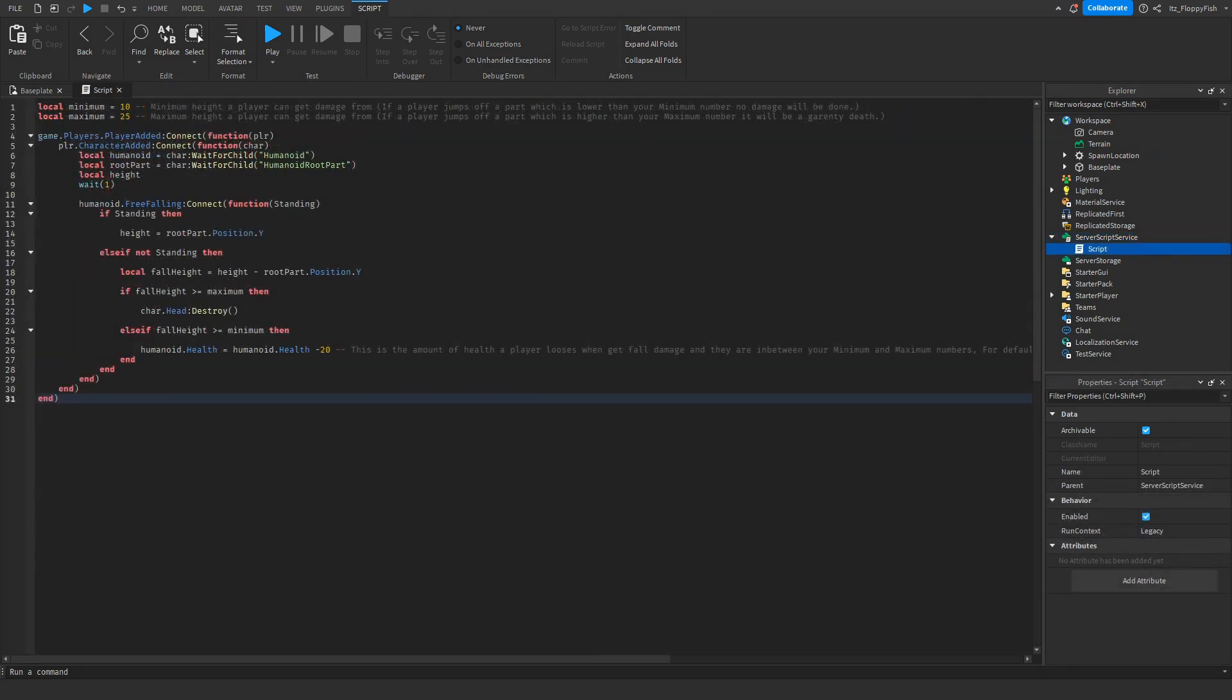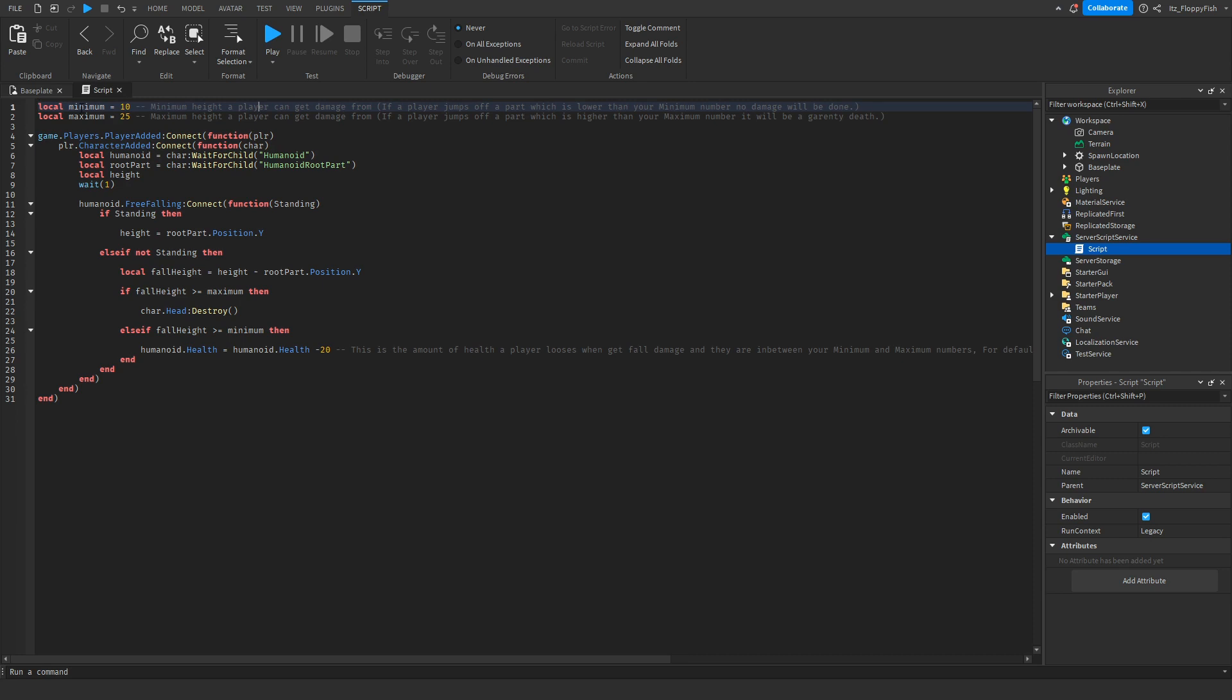Now that we've inserted the code into the script, there are a couple things we can change. I've added notes to the main parts that you are able to adjust. This minimum area where it says local minimum, I've set it to 10, is the minimum height a player can get damage from.